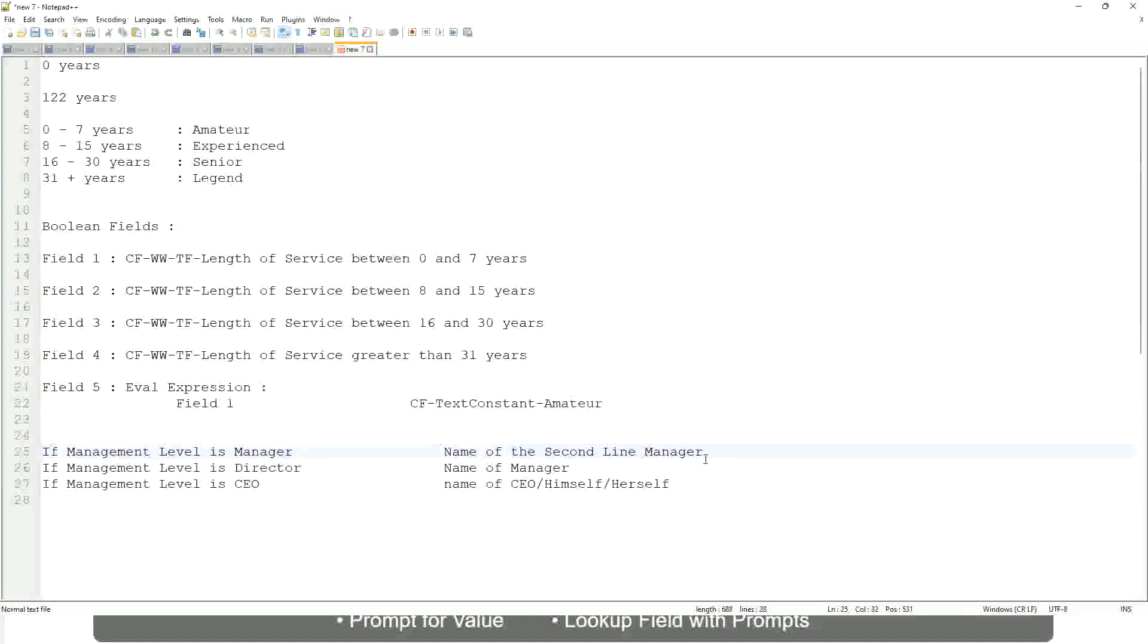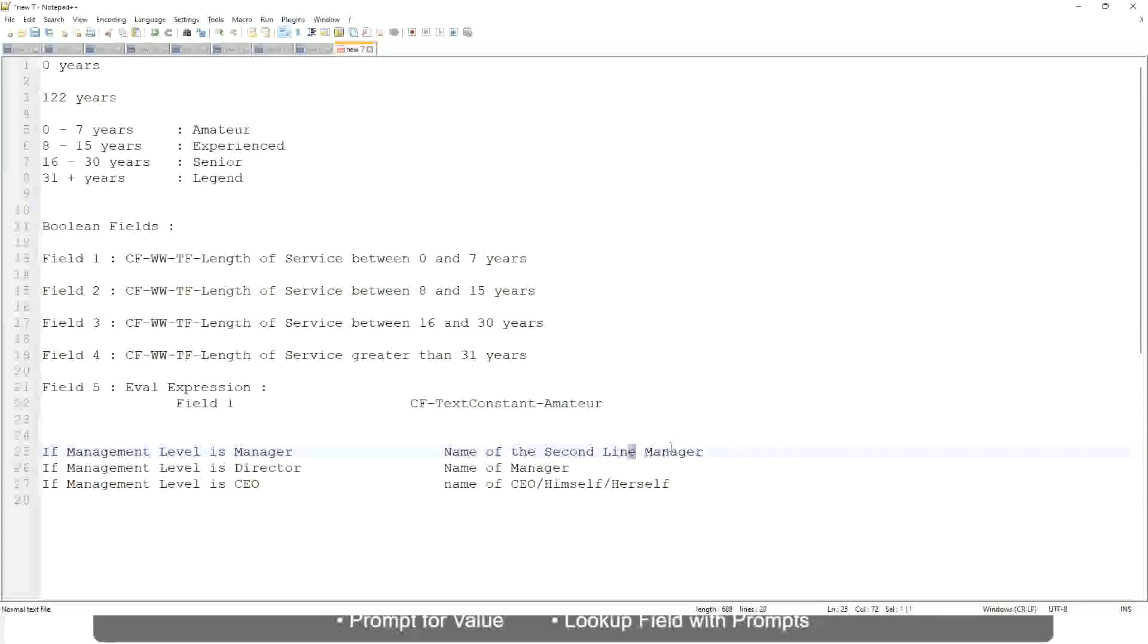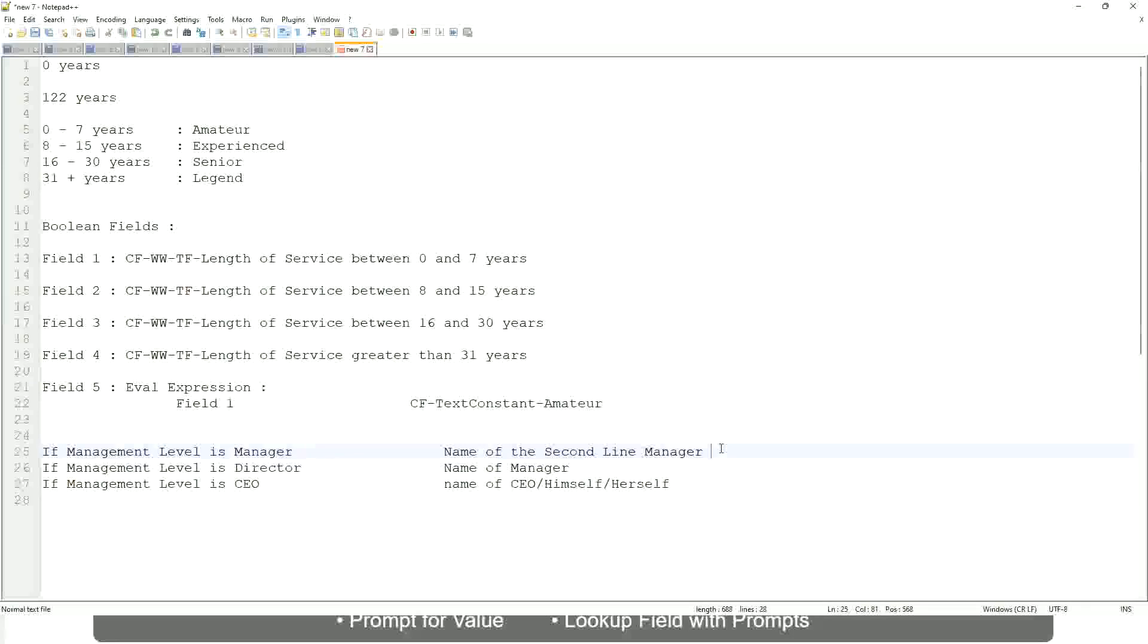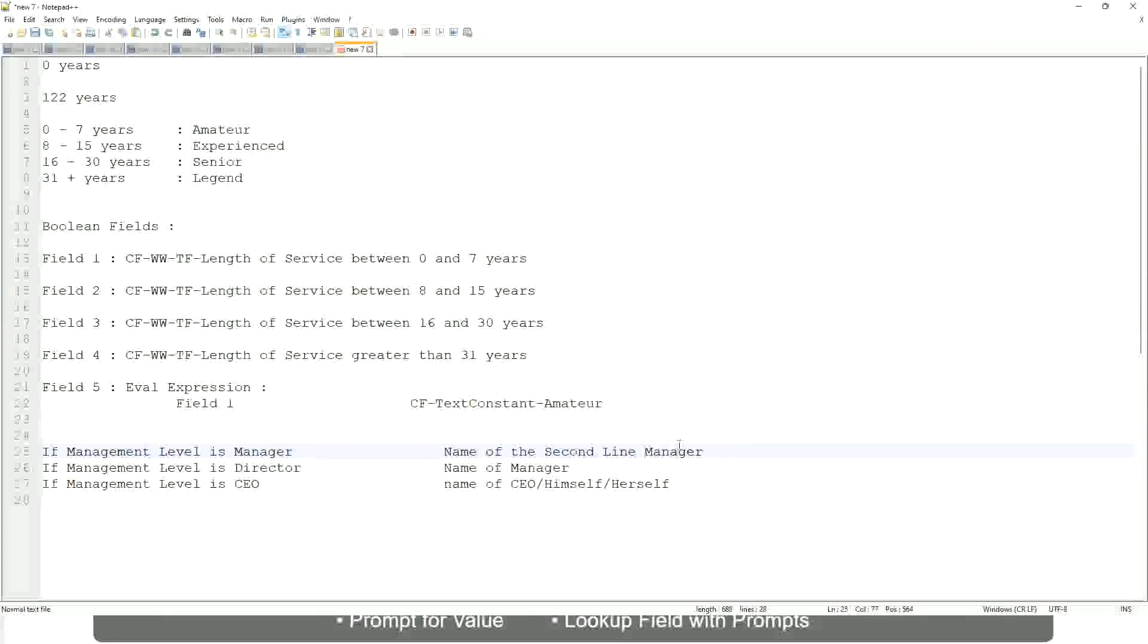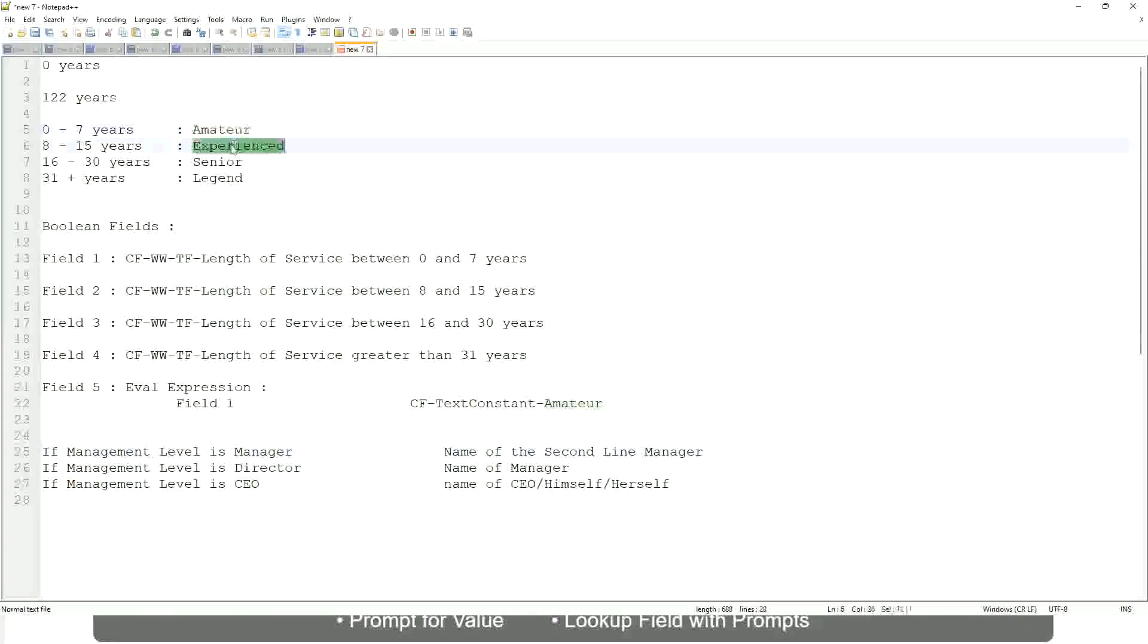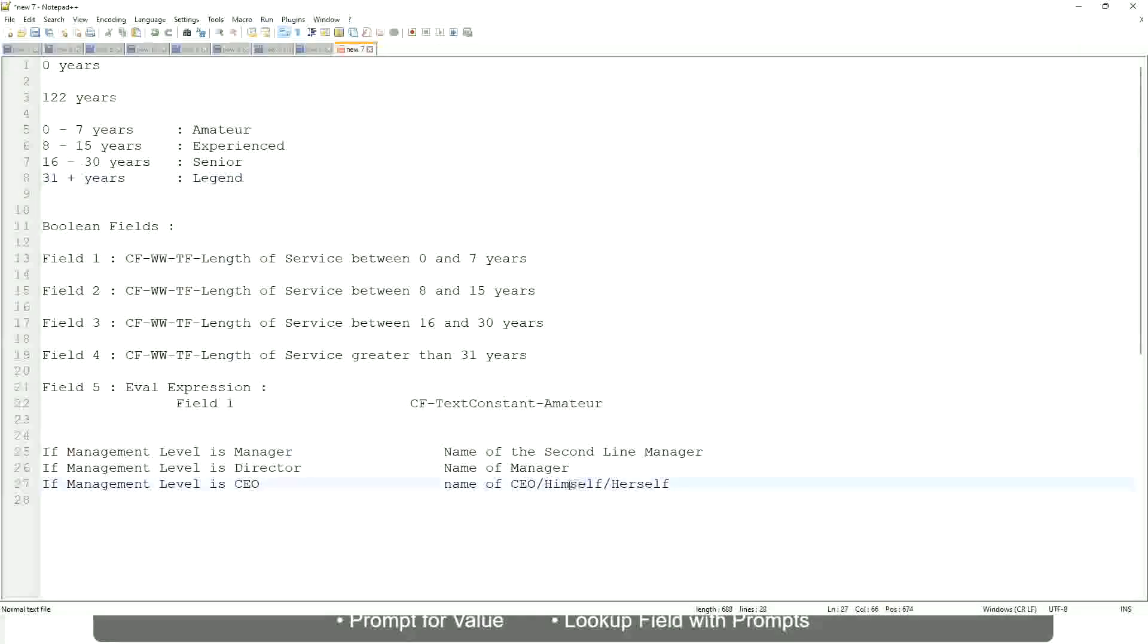So you have to return something that is dynamic, that is stored in a field. So you have to select that field—manager's manager, manager level 02, etc. These are available fields. So you have to select those and not hard-code something like amateur, senior, or legend. So in this case, Evaluate Expression is a better fit.